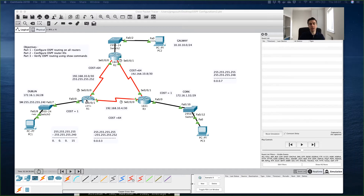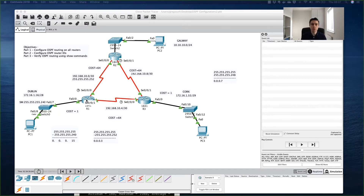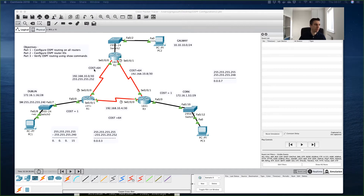Routing protocols choose the best route to reach a subnet by choosing the route with the lowest metric. So what is that metric for OSPF? OSPF totals the cost associated with each interface in the end-to-end route, with a cost based on link bandwidth. Up to this point I've said the cost of this link is 64, but where did that come from? It's actually a calculation the router does based on a formula.